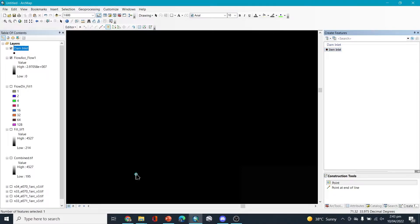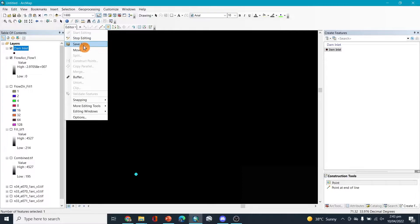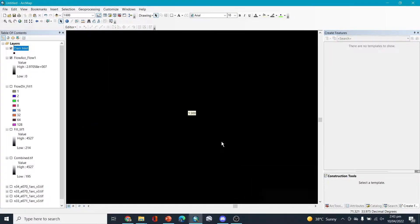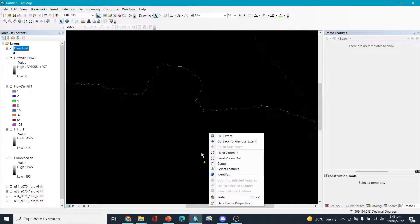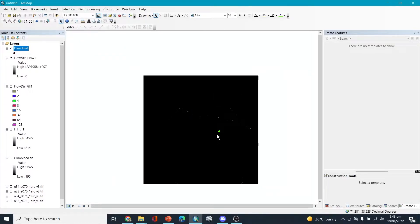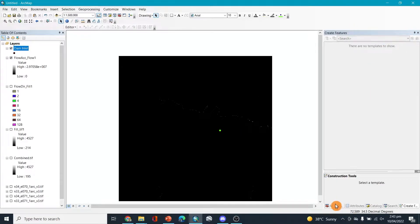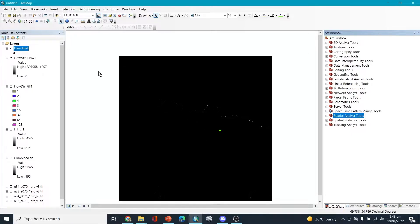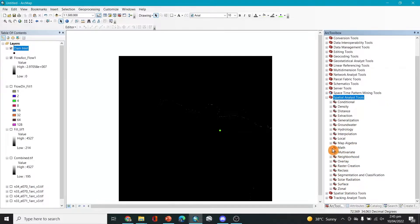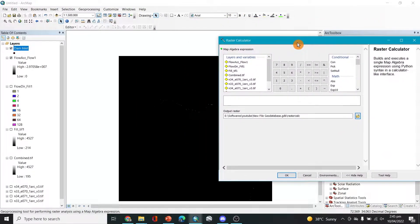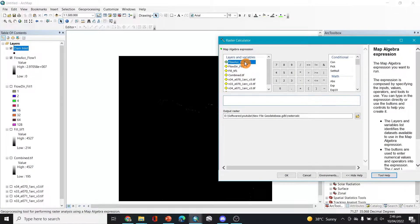Place the point there, then Save Edits and Stop Editing. Now we can zoom out. After placing that point, we go back to the tools. To set up the map, go to Spatial Analysis Tools, then Math — actually, let's search for Map Algebra: Raster Calculator.